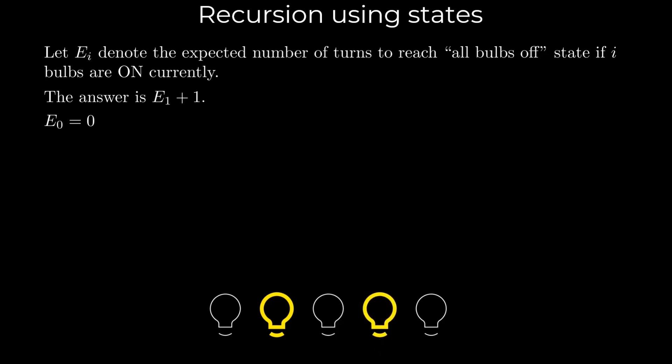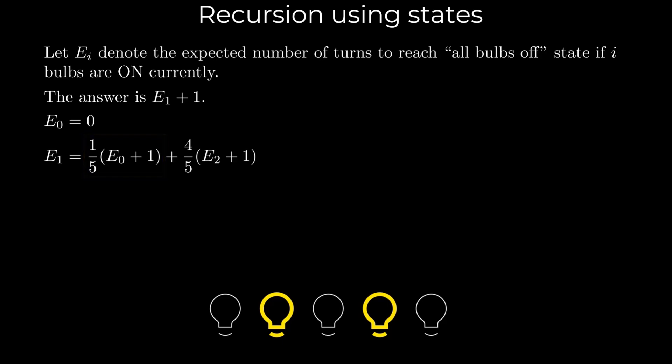So, using the law of total expectation, we get the following equation. The first term represents the case where we switch off the bulb that is currently on and move to a state where all bulbs are off. This happens with probability 1 by 5. The plus 1 accounts for the current turn.